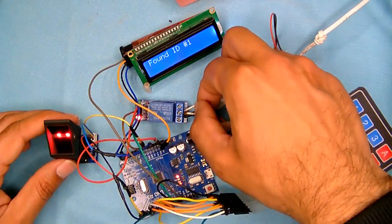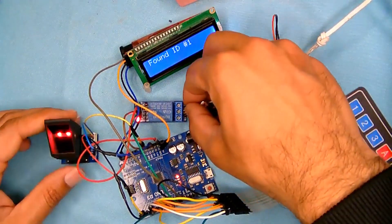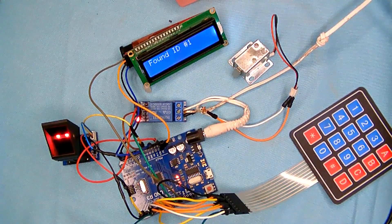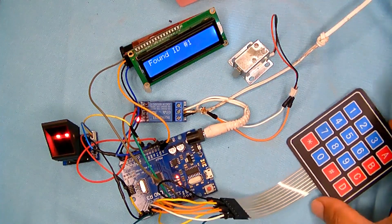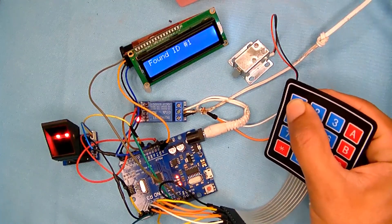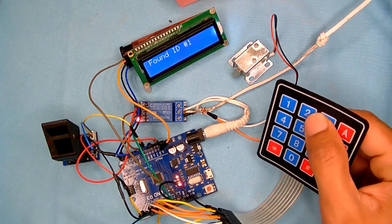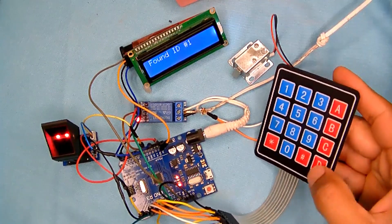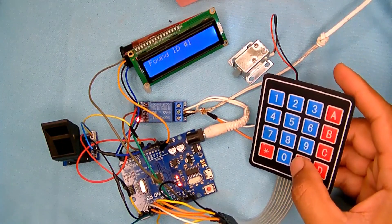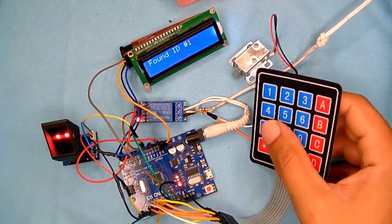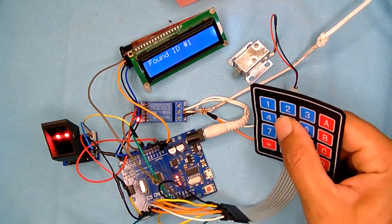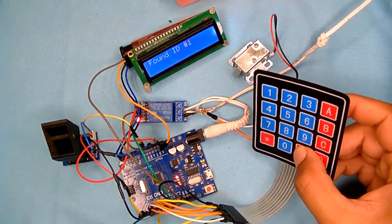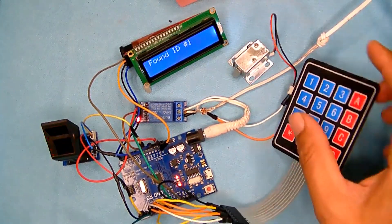Okay, so next I will see if we could use even the keypad. So I enter the password 2, 3, 4. Once I enter that password it activates the relay.